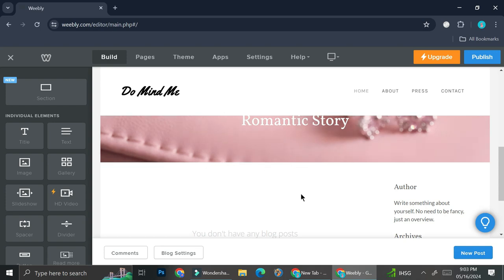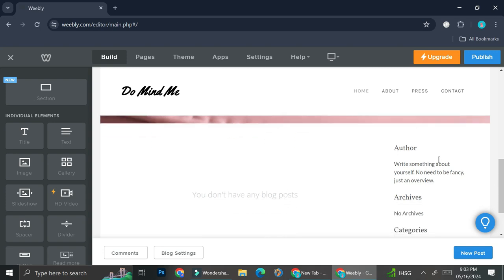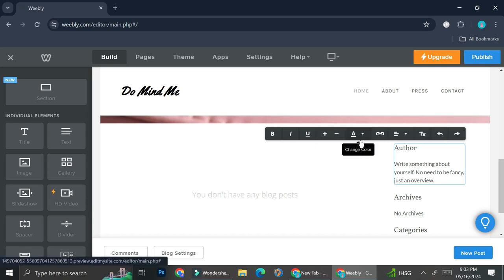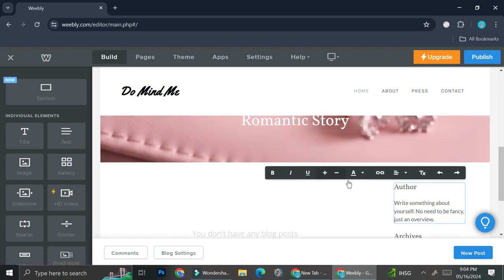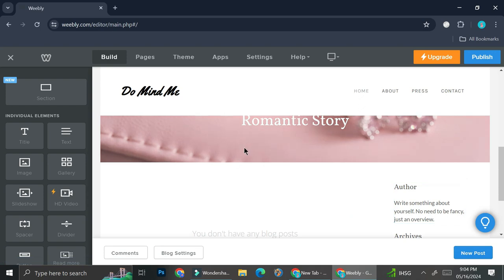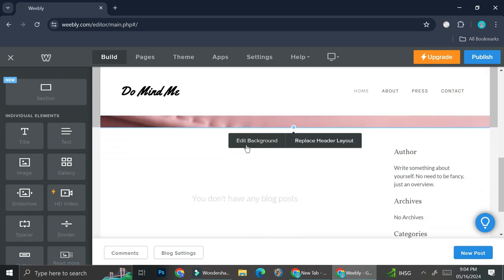If you would like to change some pictures or some elements, simply hover your cursor on top of it. Double click on it if it's a text and then this bar right here will show and you can edit your text through there. In order to change your text, you can just highlight the text you want to change and then re-type it. If it's a picture, you can always click edit background or replace the header layout if you want.